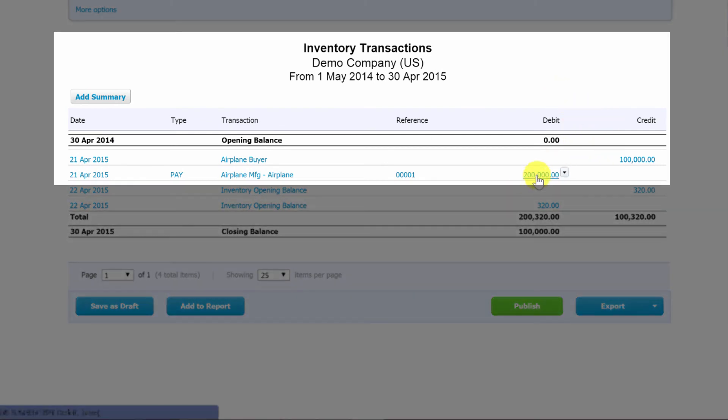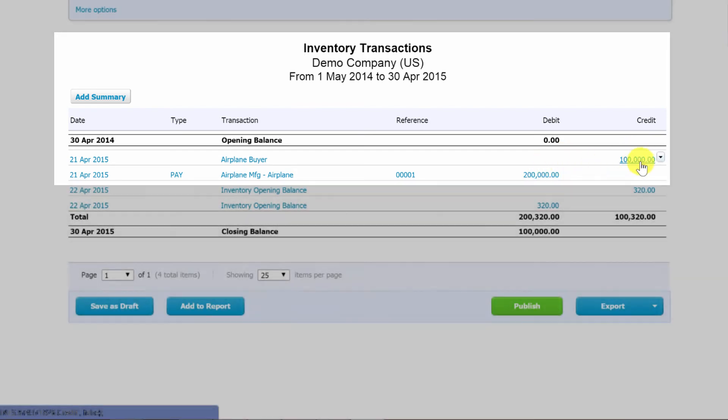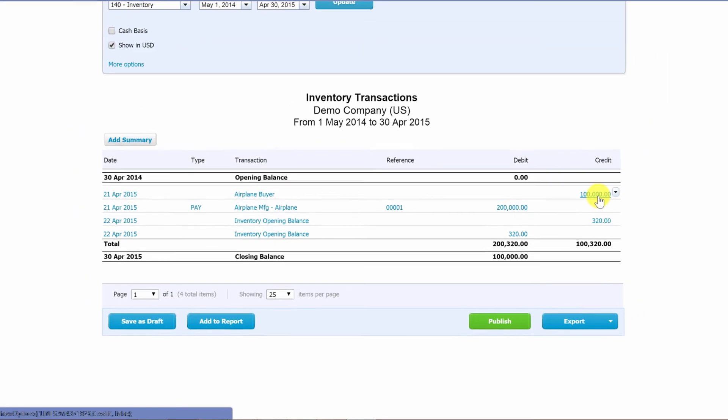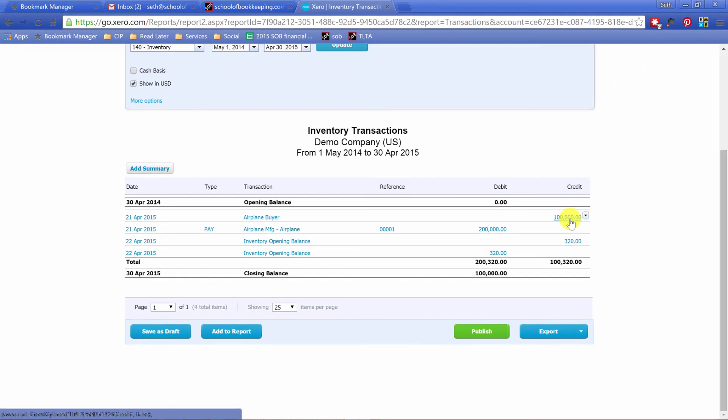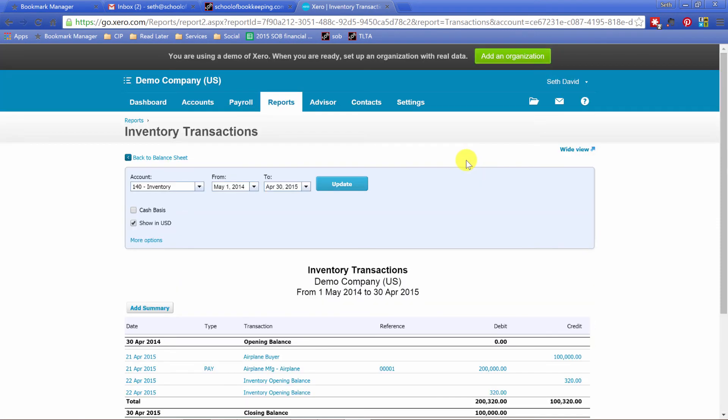I bought $200,000 worth of inventory and I just sold $100,000. So there it is coming out and going into cost of goods sold, of course. That, my friends, is inventory in a nutshell in Xero.